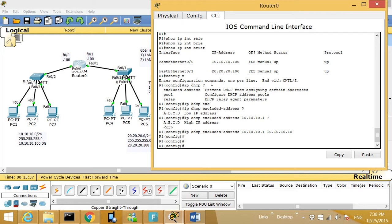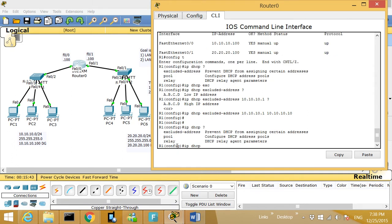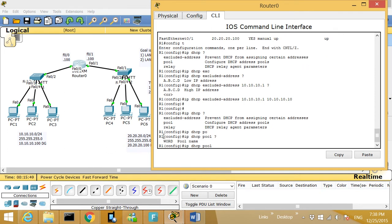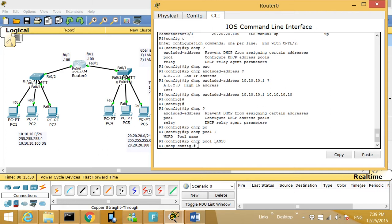After that, we're going to go with 'ip dhcp question mark' again. We type 'ip dhcp pool' — I put 'pool' and then a question mark. Now we're going to give a name for this scope. Let's call it LAN10 — any name is okay. I can see that the mode has changed after entering the pool name.